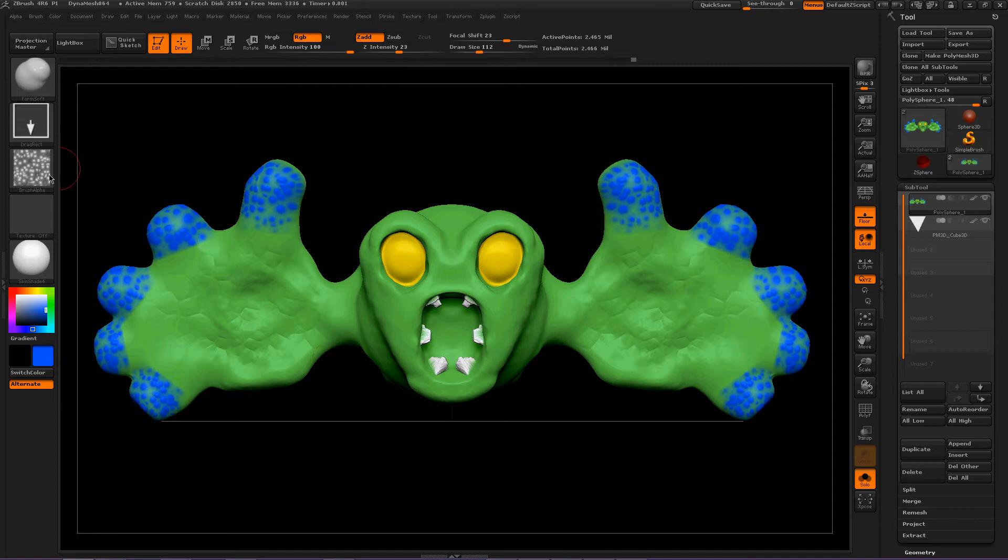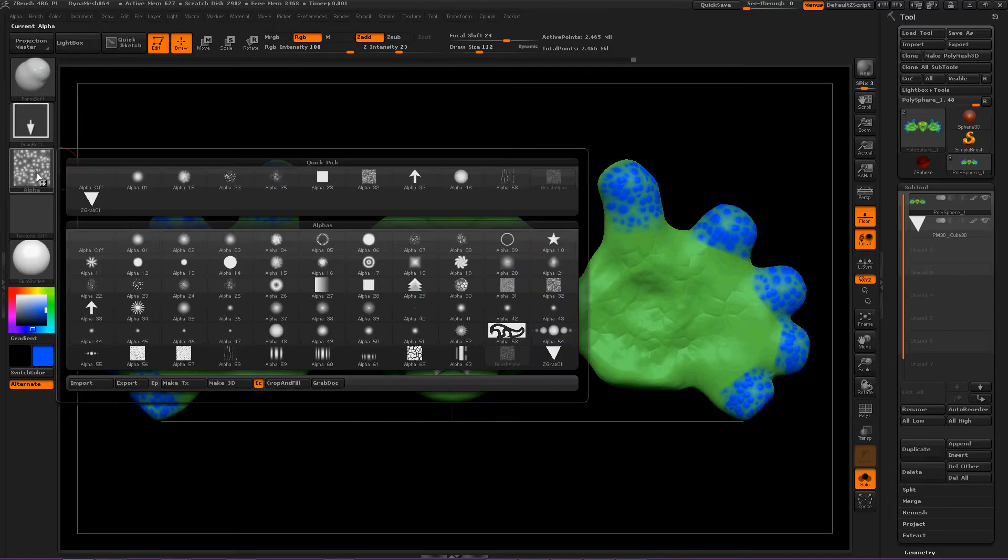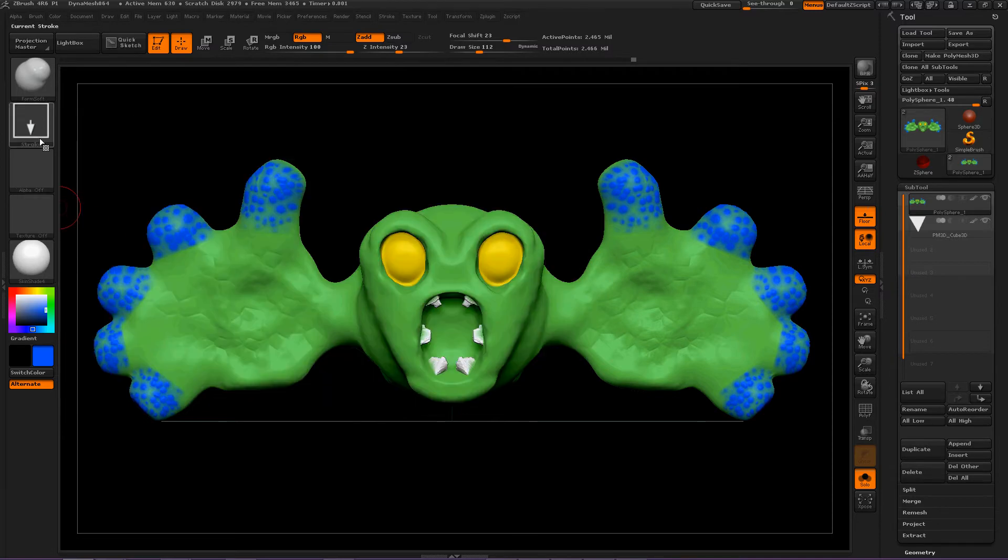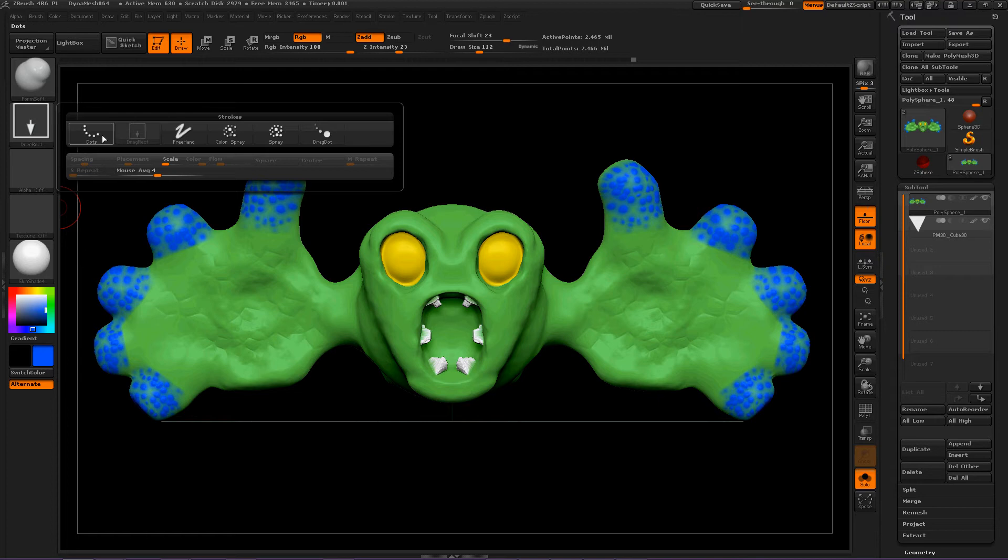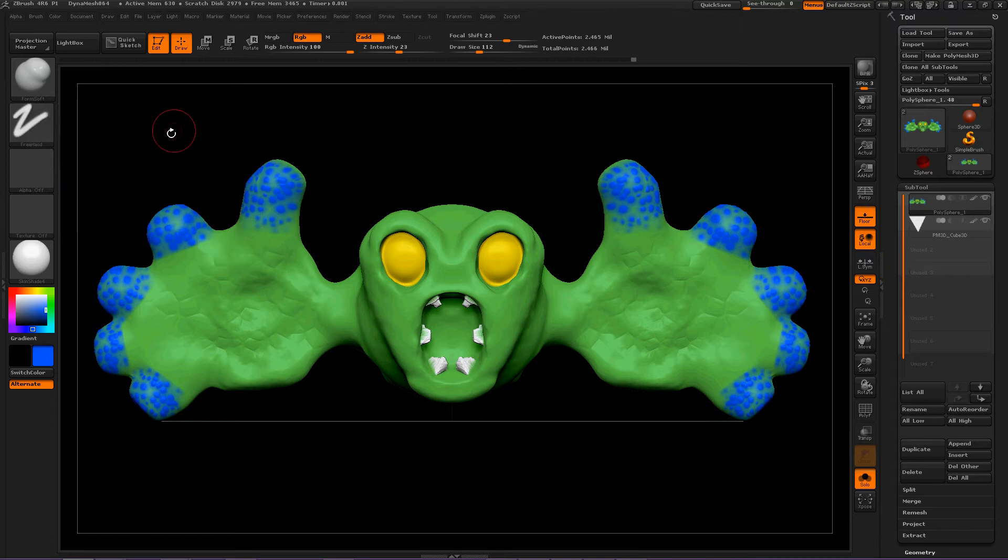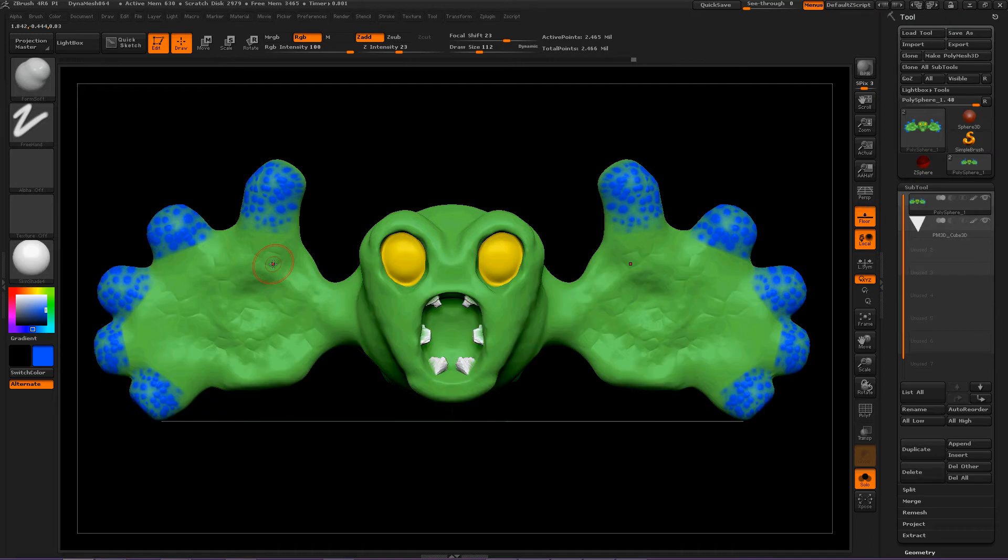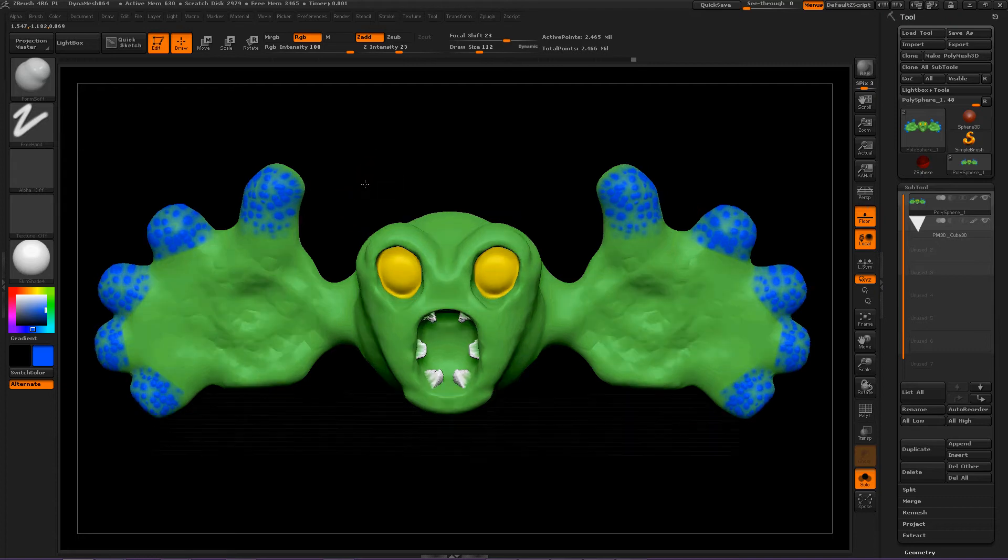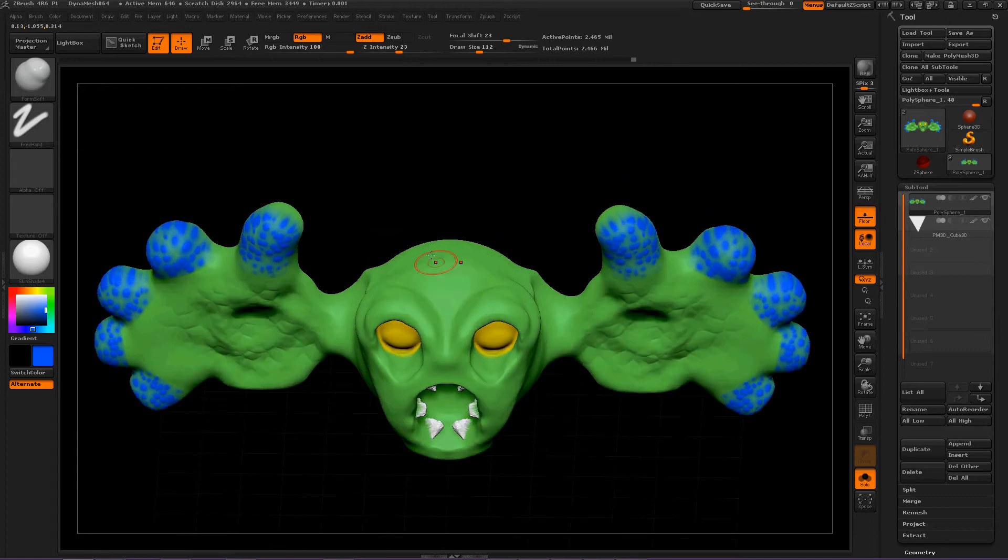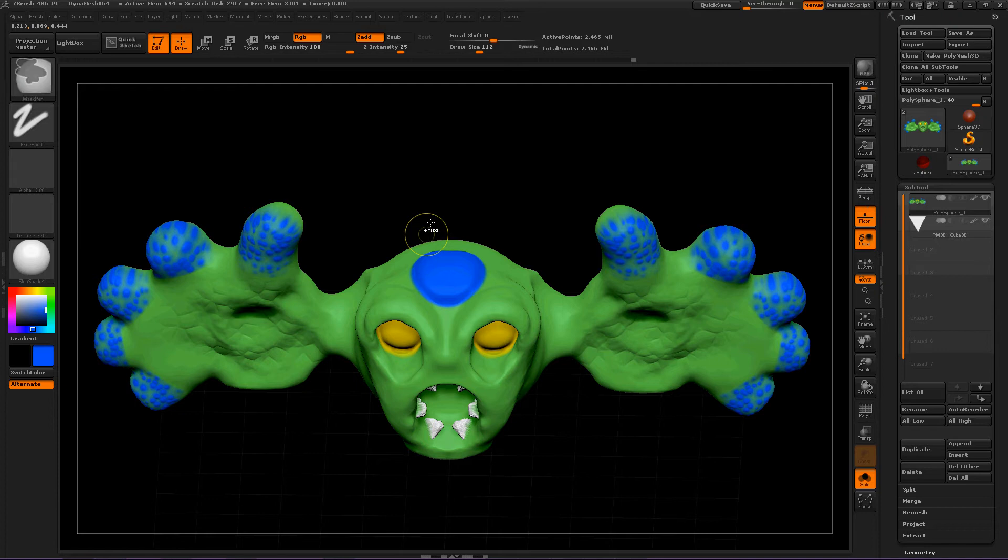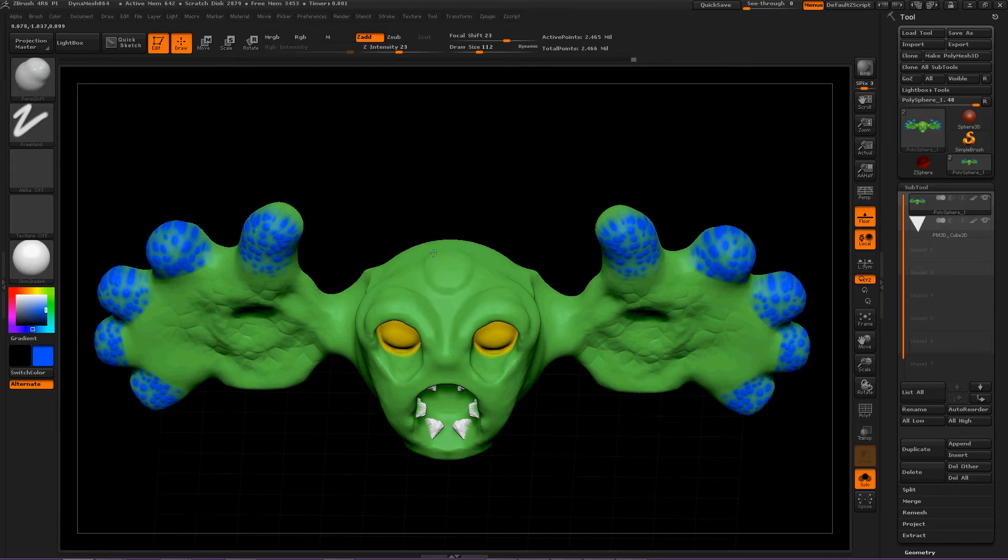You can use alphas with this brush. Let's turn this off for the moment, and turn this back to freehand, and press BFS. This gives you the FormSoft brush. Let's turn RGB off.